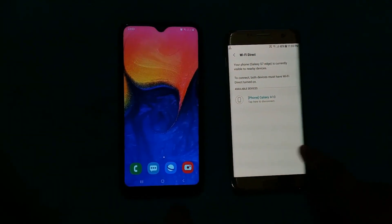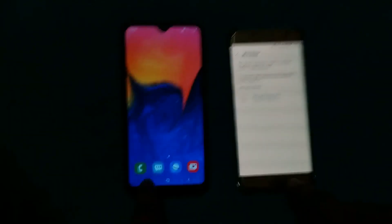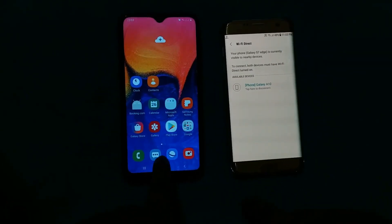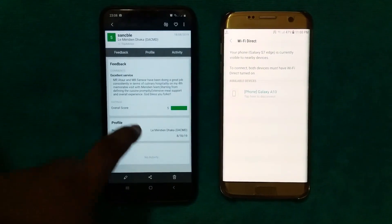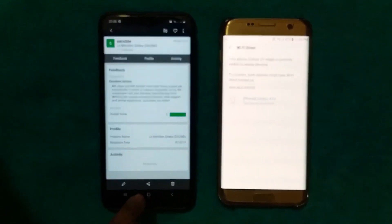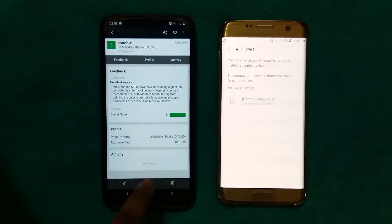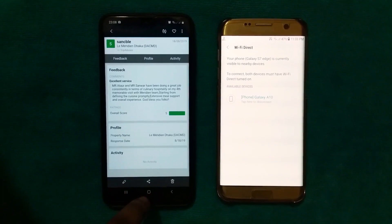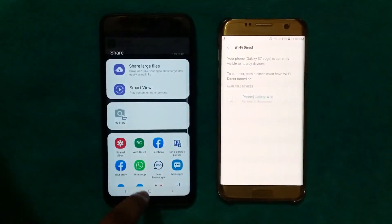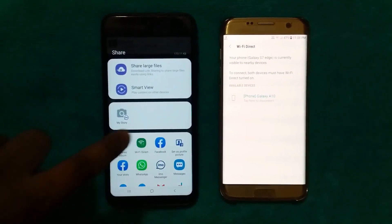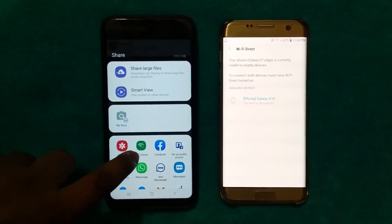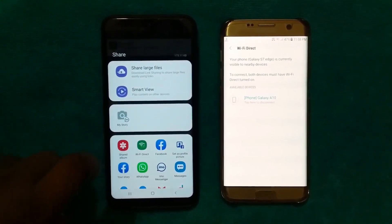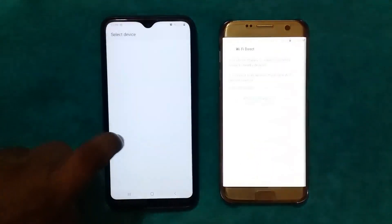To send or share a file, go back to the phone from which you want to share. Go to your gallery, select the file you want to share, and you will see a share button — click on the share button. After clicking the share button, options will appear, and you can see Wi-Fi Direct listed there.